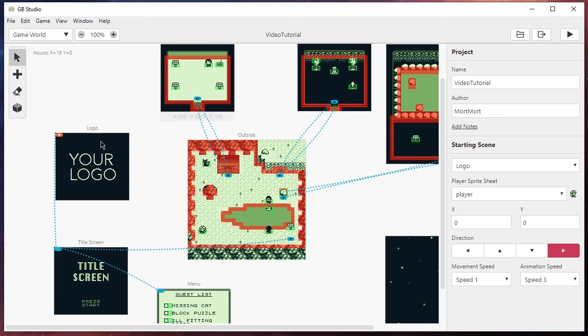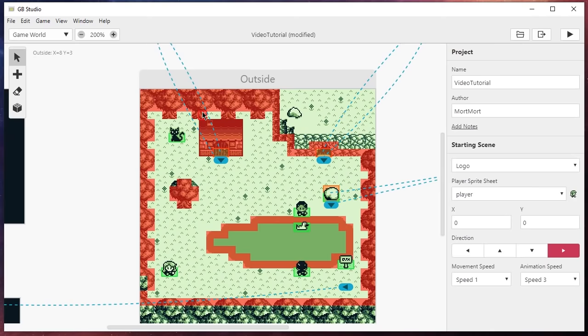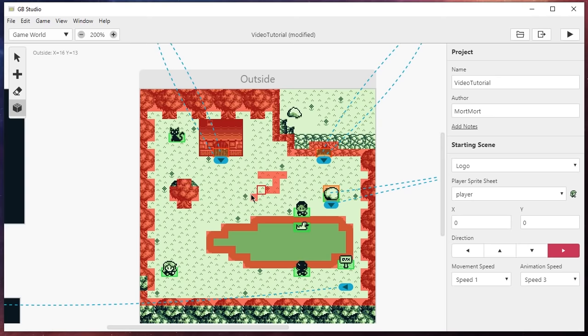There are essentially three things to GB Studio: an actor, a trigger, and a scene. One of these maps here is a scene — this is the environment your player will walk around in, or a menu, or whatever you want to make it. Inside the scene you can see these red blocks, which are collisions — that's what stops the player. You can create a collision by clicking this button over here and start drawing. Left click draws and left clicking on top of a collision erases it. Everything is locked to an 8x8 grid.